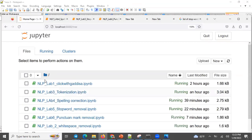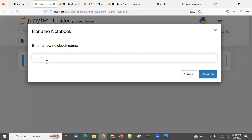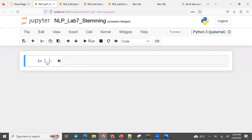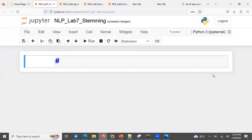Let me maximize this. Opening a new Python notebook. We'll call it Lab 7 — it's all about NLP, Lab 7 Stemming. Let's make sense of the heading and check out the implementation.